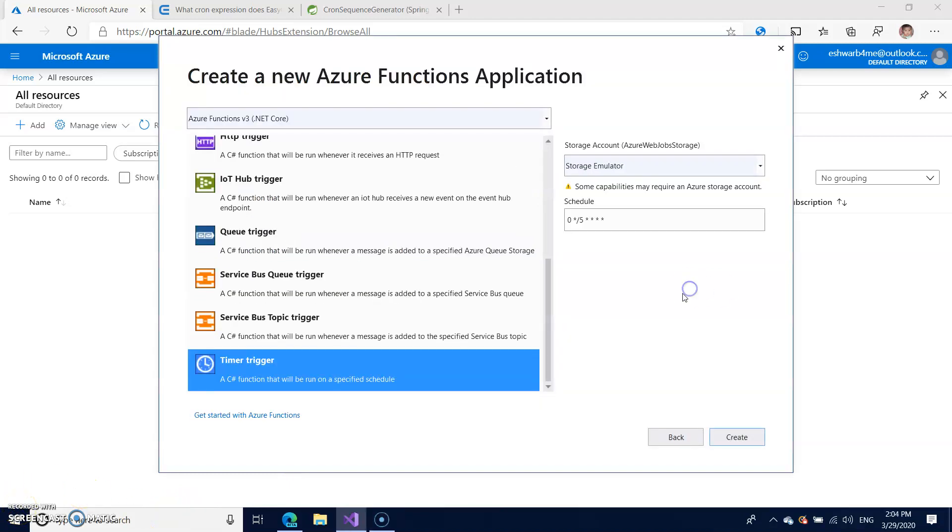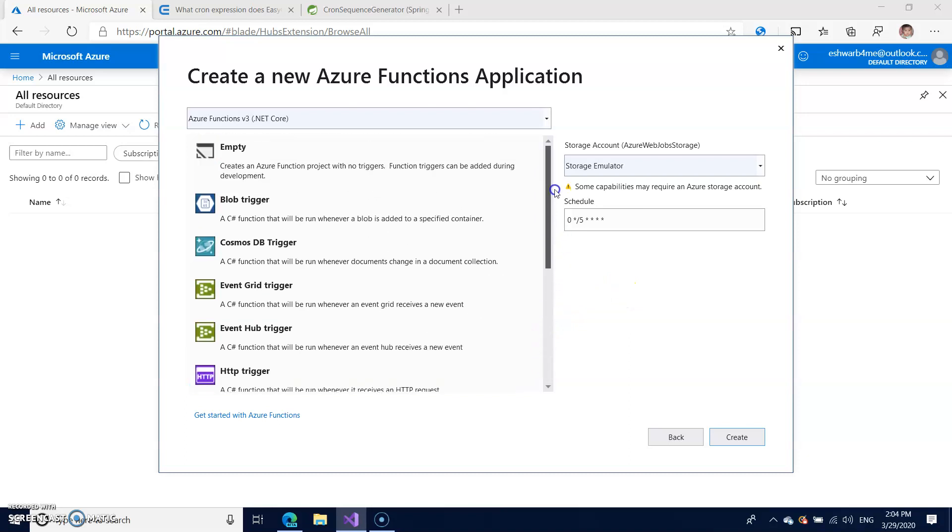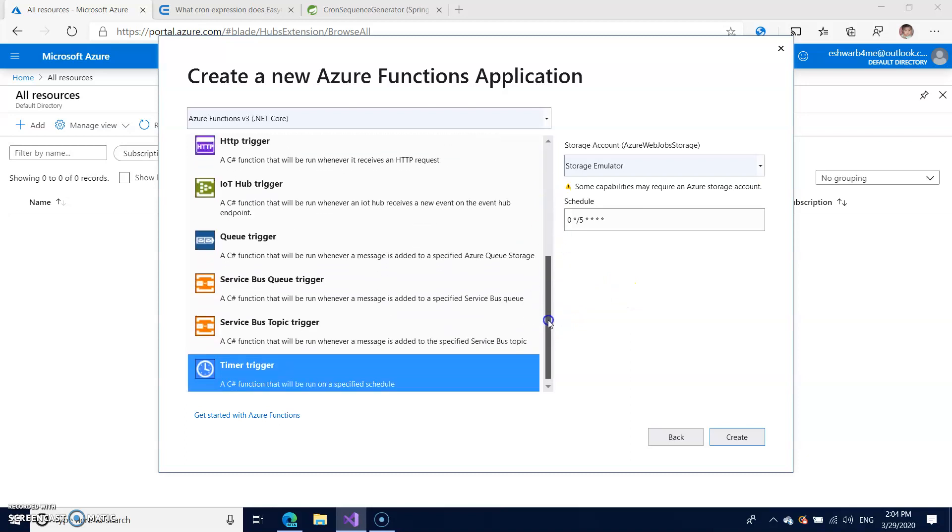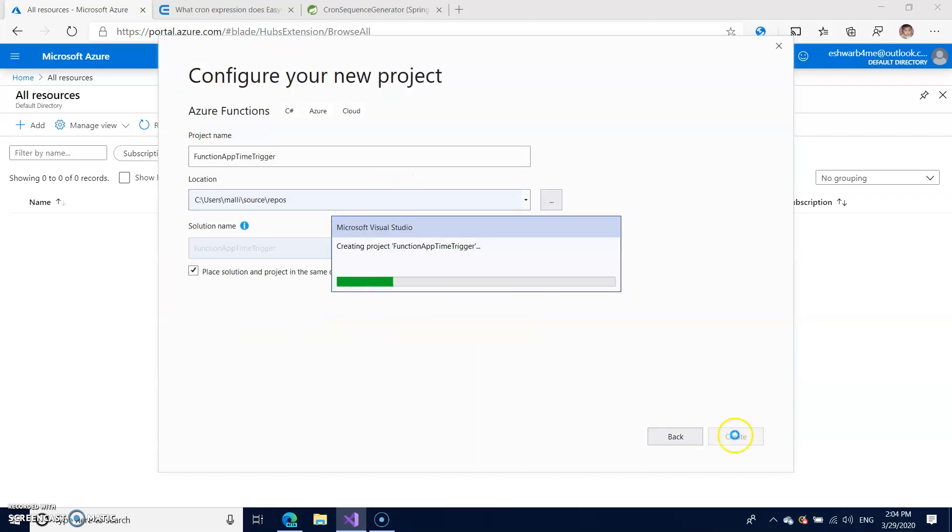After a few seconds you will see the space where you can select whatever trigger you need. We have already seen HTTP trigger and now we are going to create a timer trigger. Just create it.